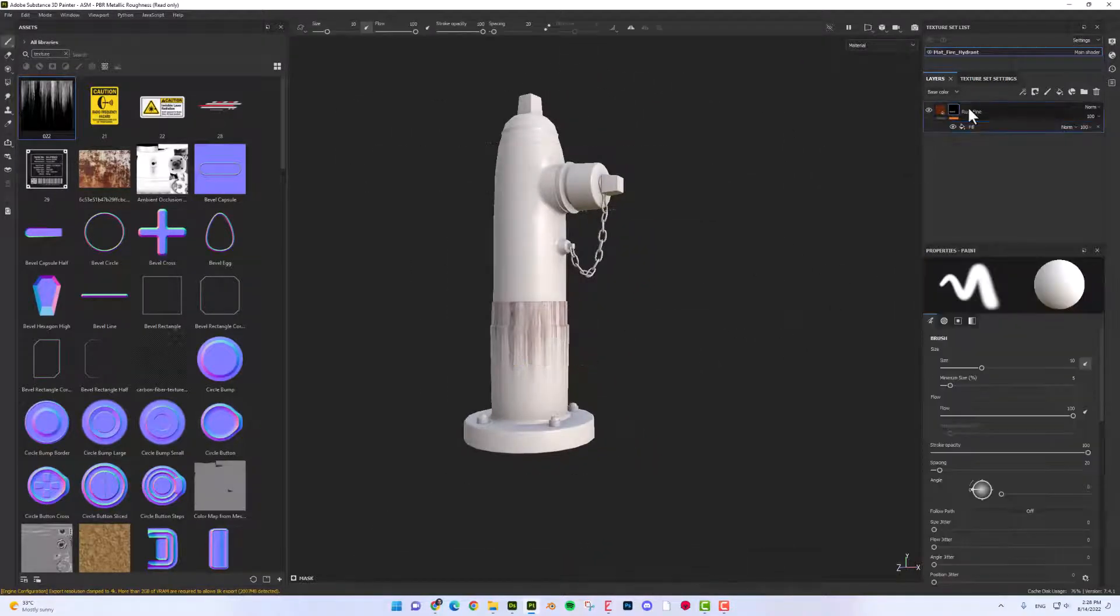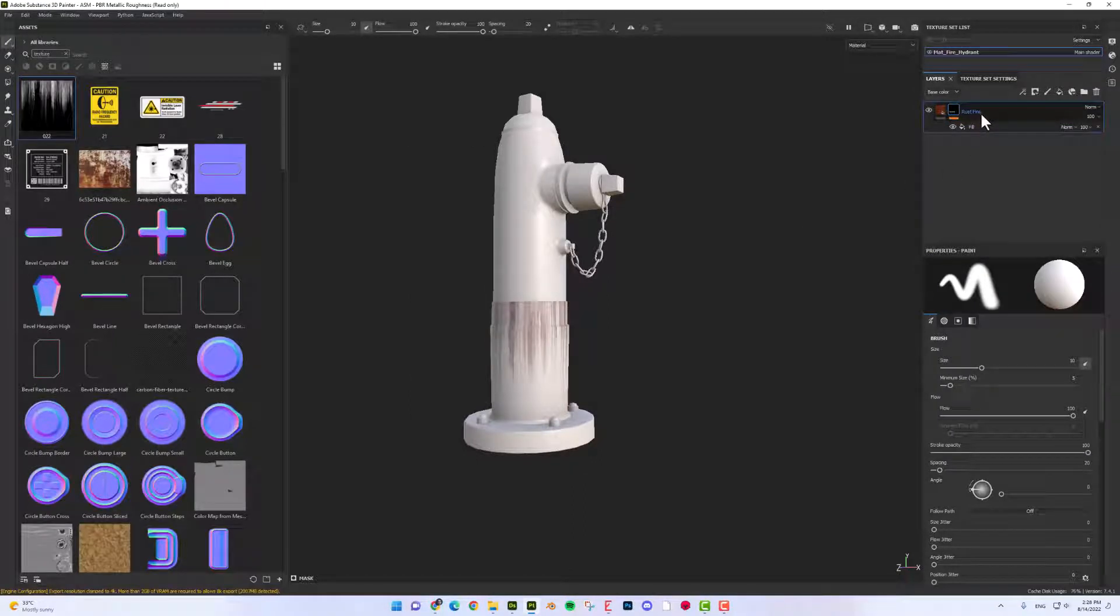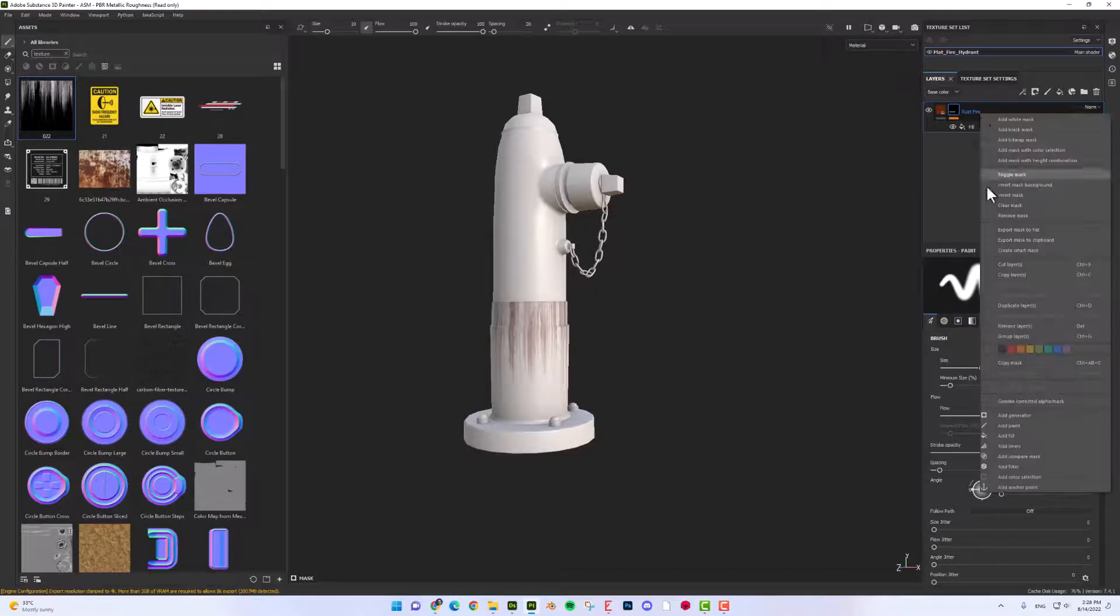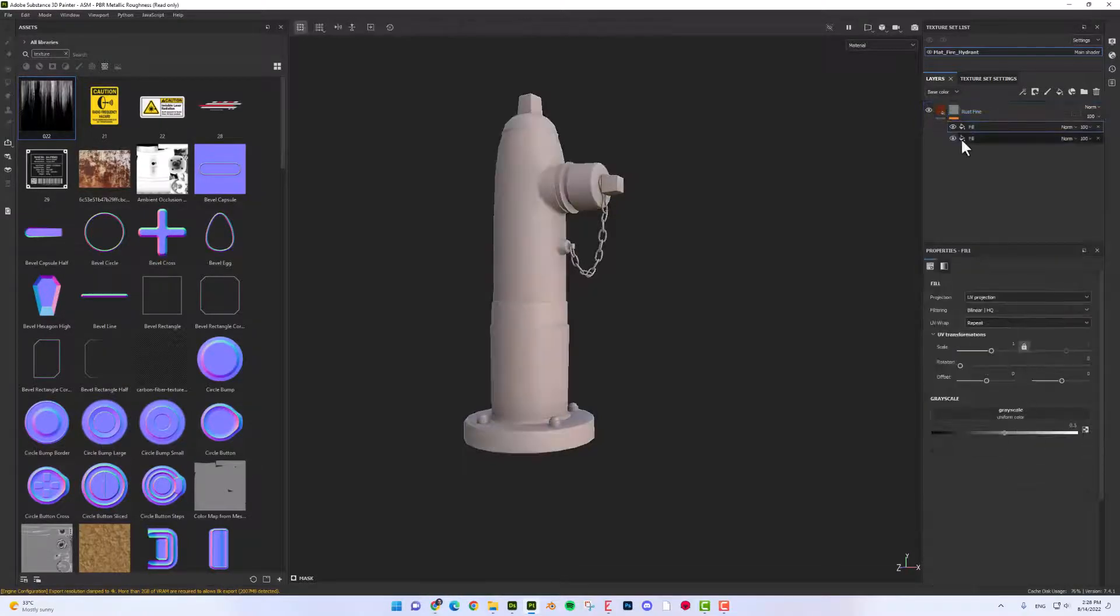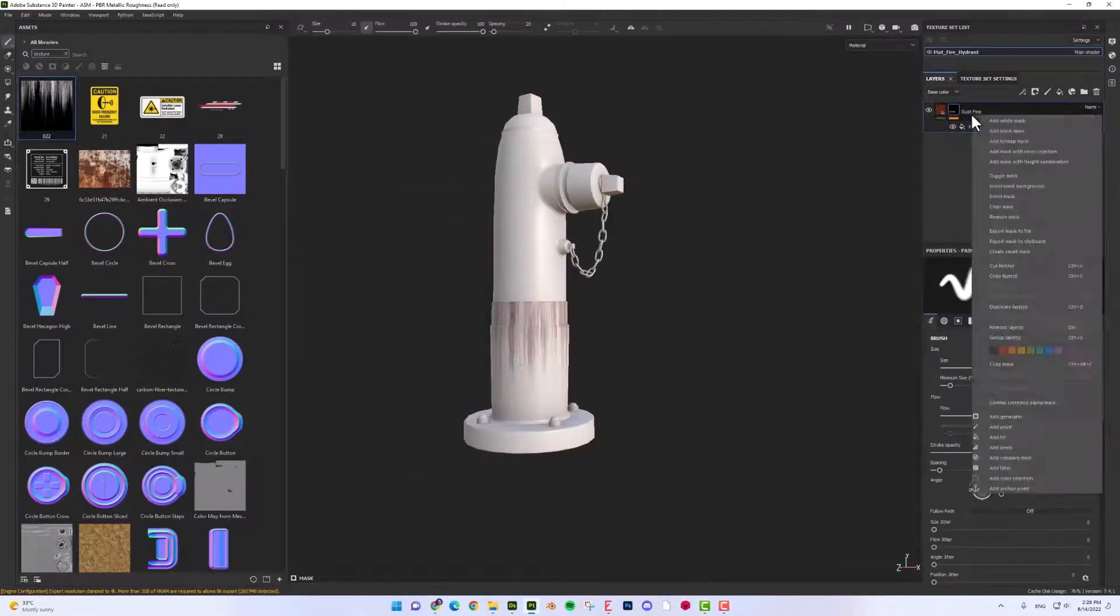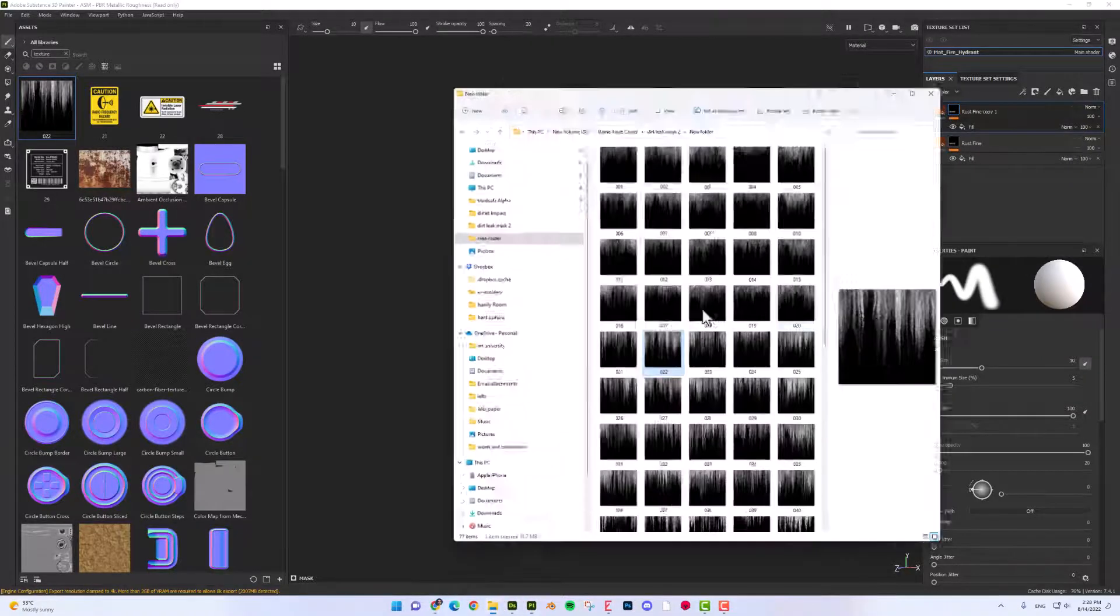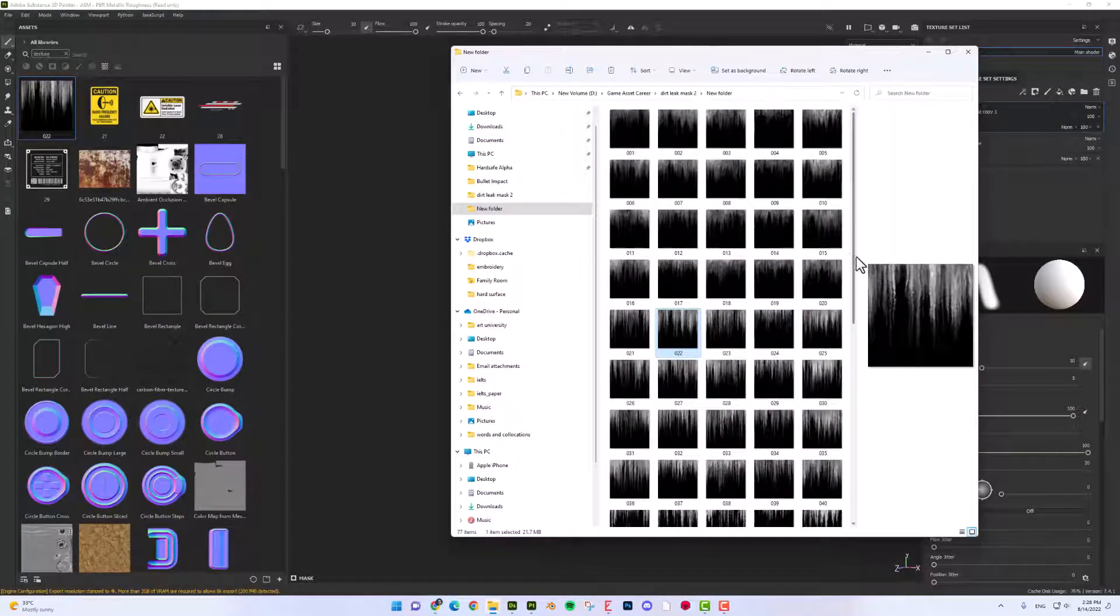Now I'm going to add more variations to make it more real. So I'm going to duplicate this layer. And let's import another leak effect.